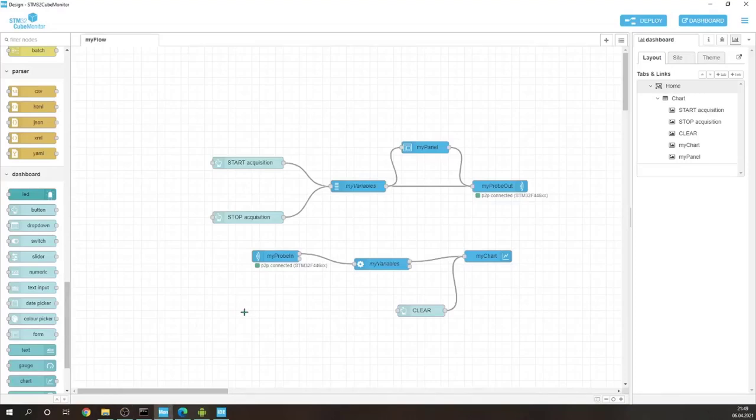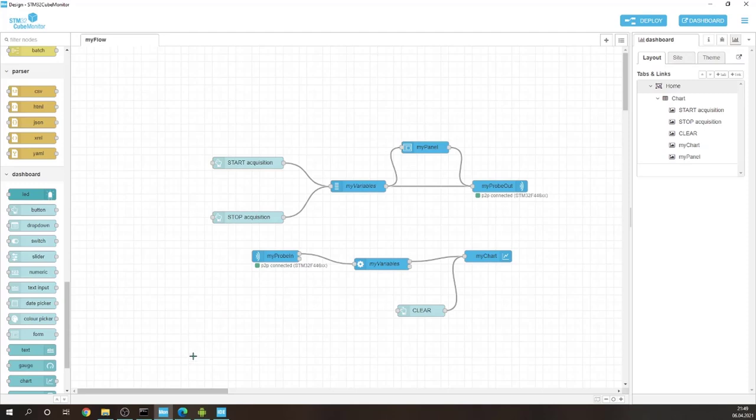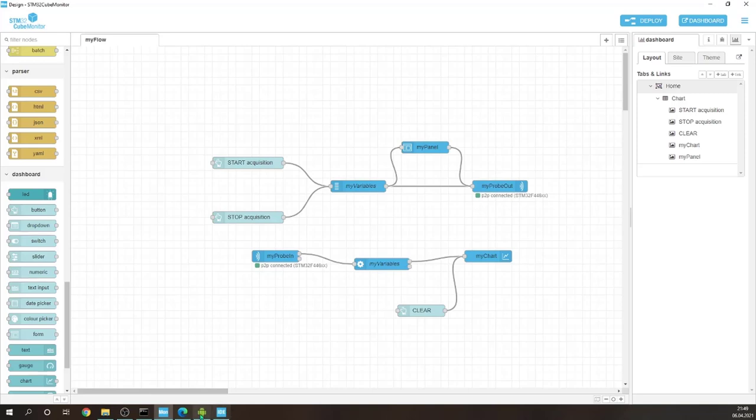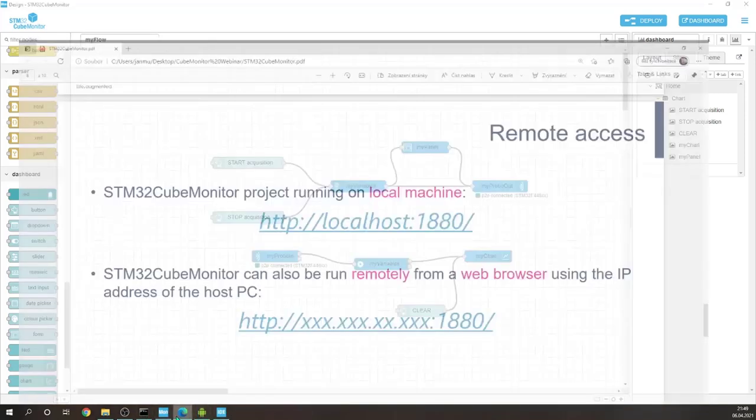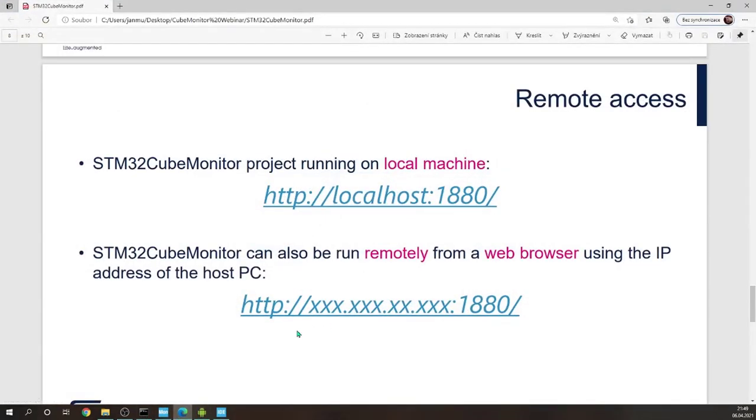And finally we are getting to the topic of remote control. If you want to access the device through the Cube Monitor remotely from a different device, some personal computer or a smartphone, you need to type and know the IP address of the host PC on which the Cube Monitor is running with the port. This is the default port which can be easily changed in the Cube Monitor.